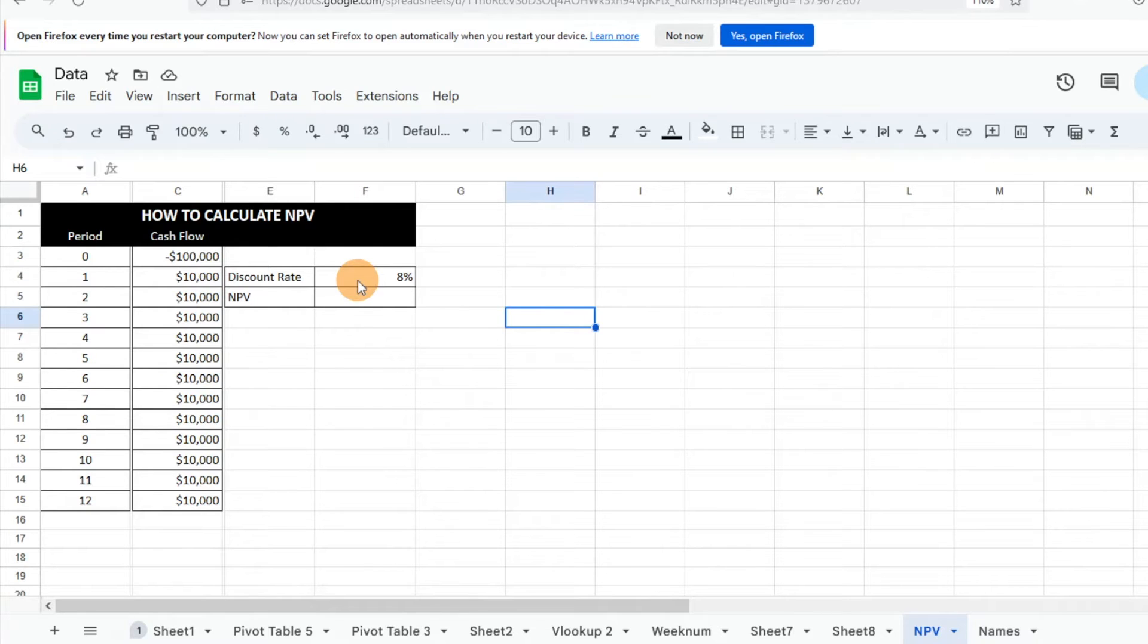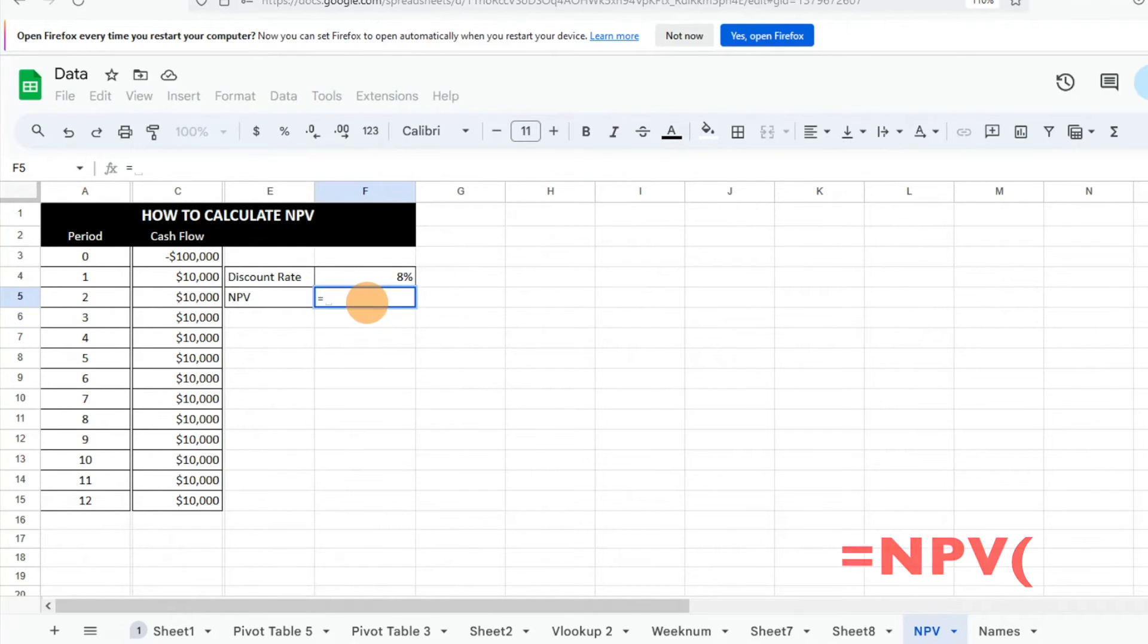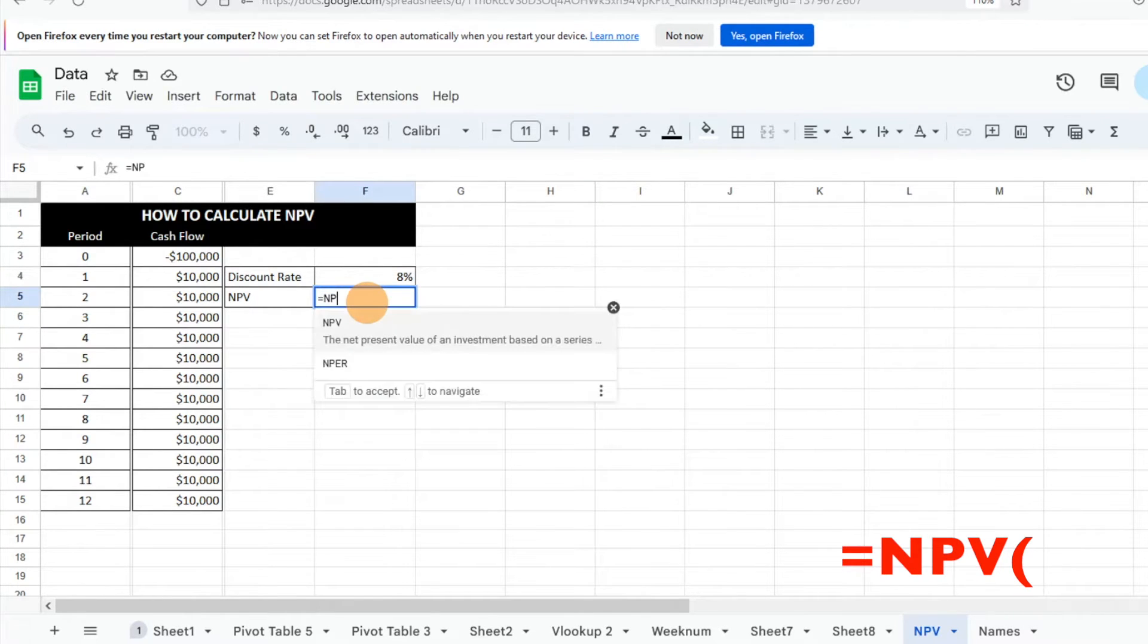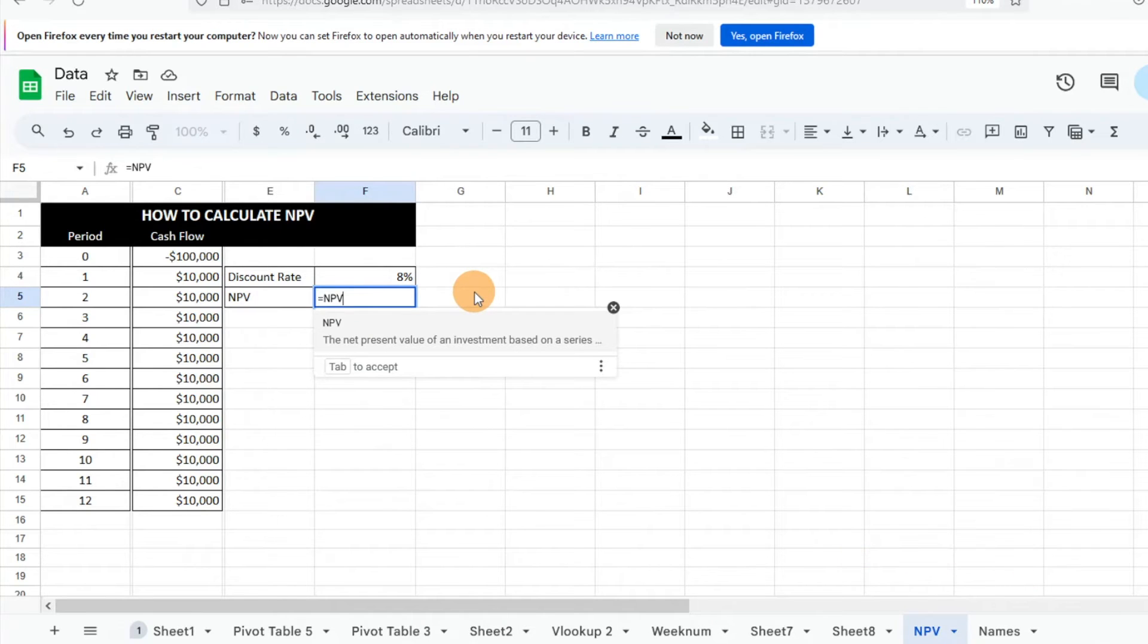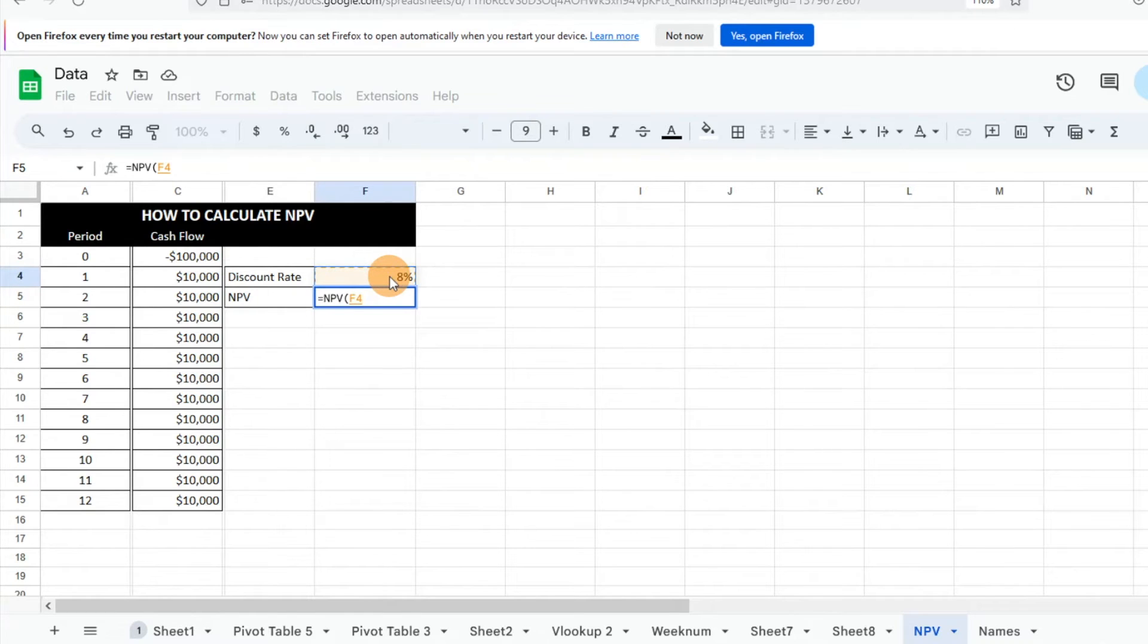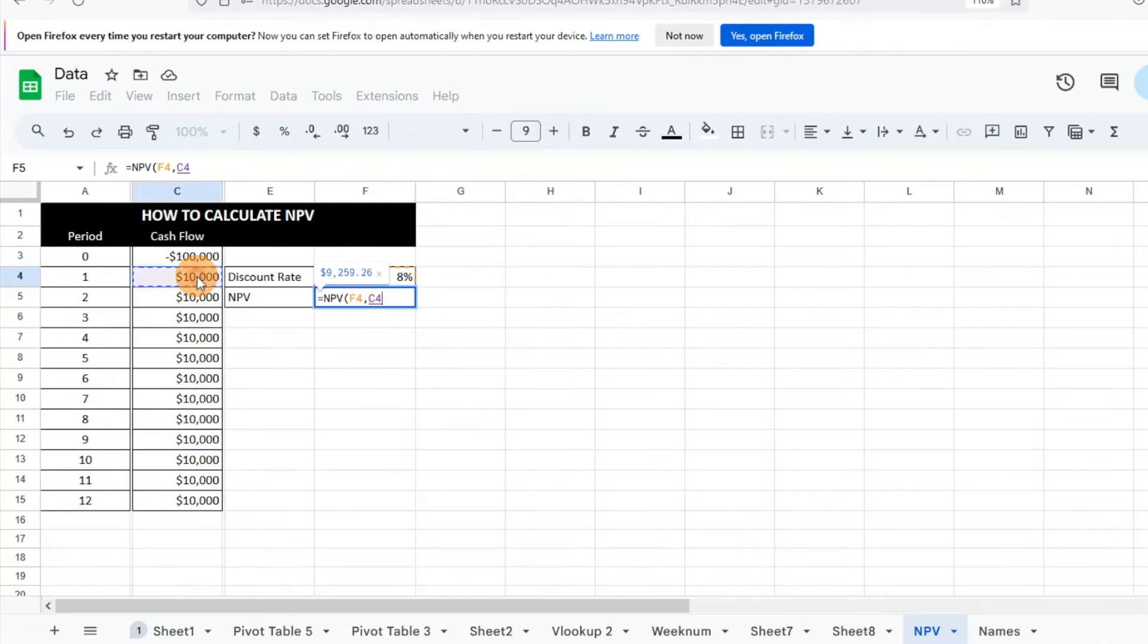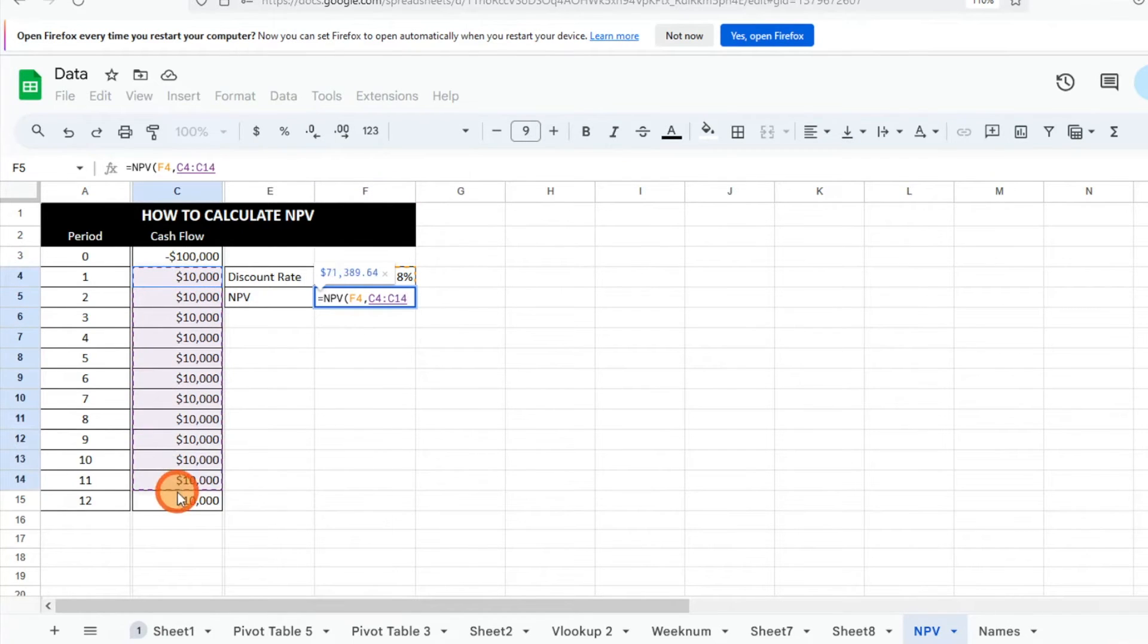We'll go ahead and just dive in. All we have to do is equals NPV, so we'll hit tab there and the first thing we do is we put our rate which is that 8%, then we're going to hit a comma and then we're going to select our future cash flows. We're not going to do our period zero or current investment, that first year investment. We just for now want to do our cash flows, so we'll select that range there.